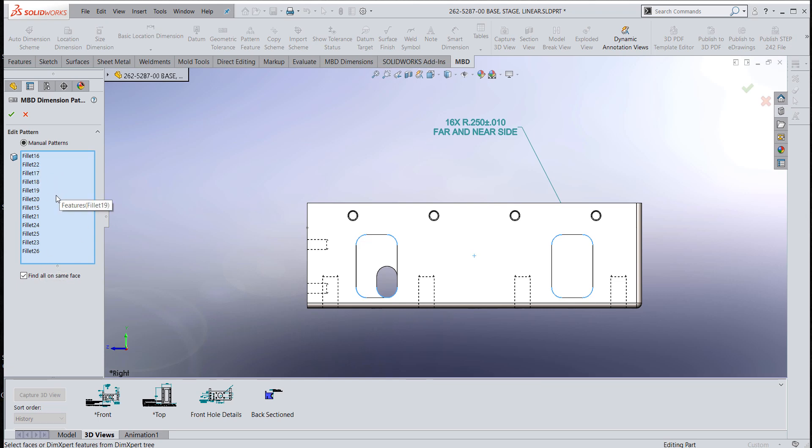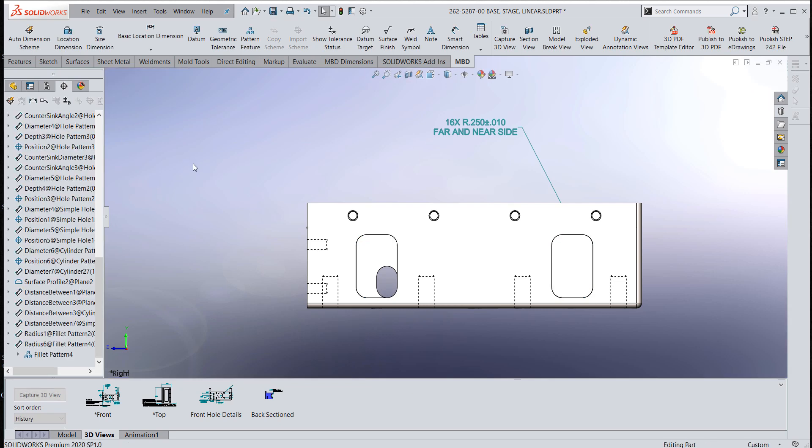This is something that's parametric enough to where you could come in and edit it and change the feature count. Those are some tips and tricks for creating multipliers or place count holders that are parametric inside of SOLIDWORKS model-based dimensioning or dimension expert dimensions.